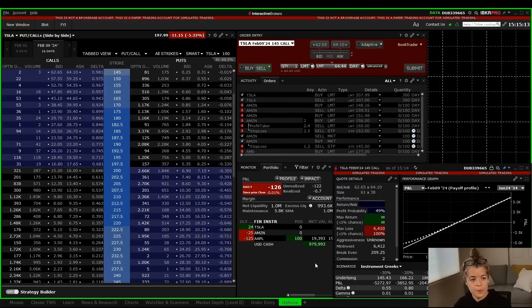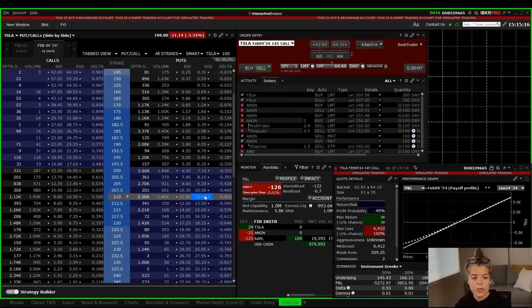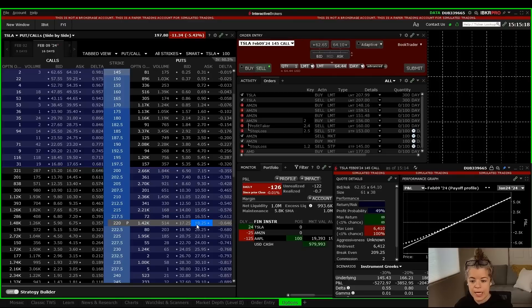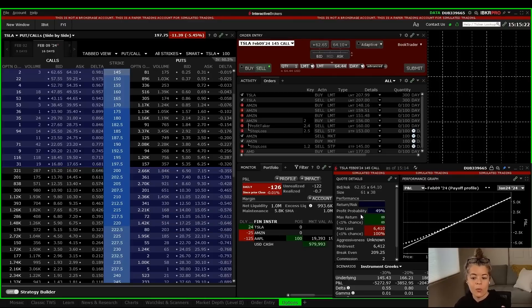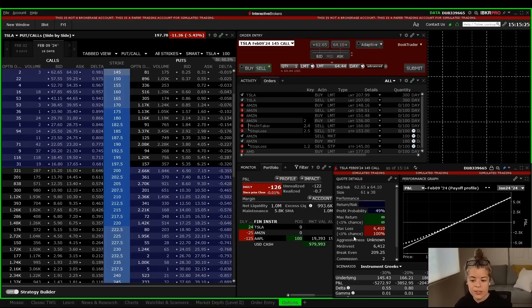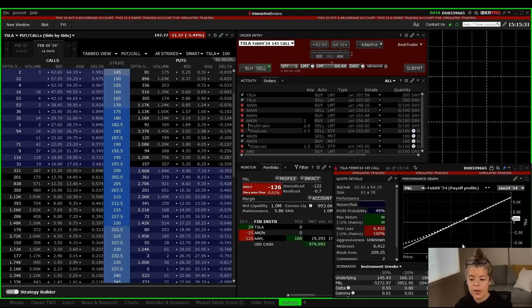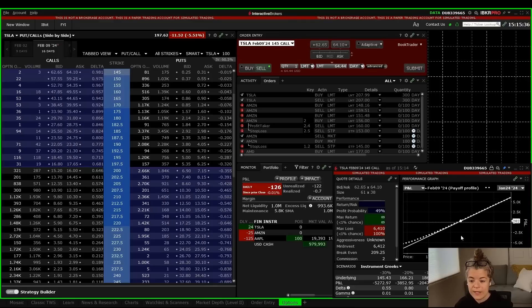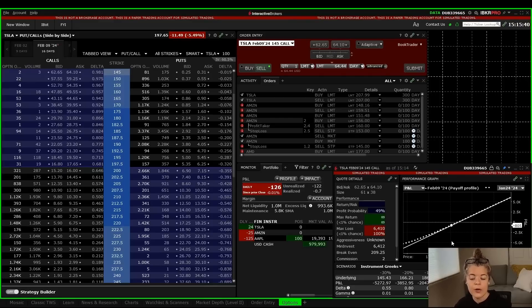The reason why this performance profile is really important is because when you start to build a strategy in the options chain, this is going to allow you to be able to see what your risk reward would be on this, your max loss on it, your max return, how much you'd be investing into the position, how much time it would take to have this play out, where break even is sitting, and all kinds of things. This is a really good analysis tool when you're putting on an option strategy.